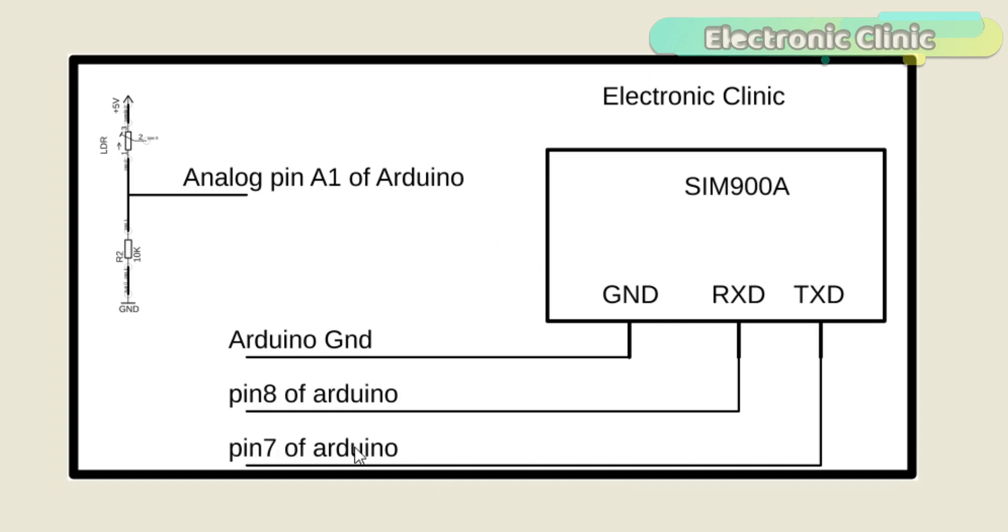The link is given in the description. TX of the SIM900A is connected with pin number 7 of the Arduino. The RX pin of the SIM900A module is connected with pin number 8 of the Arduino and ground is connected with Arduino's ground.